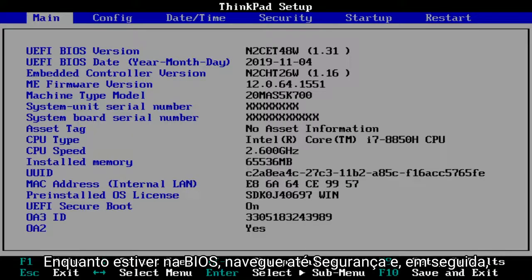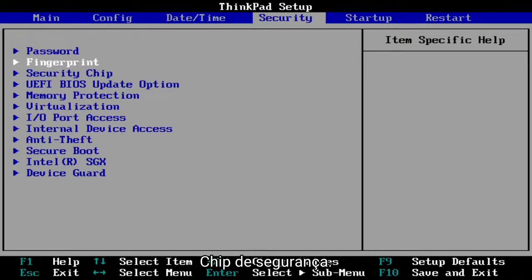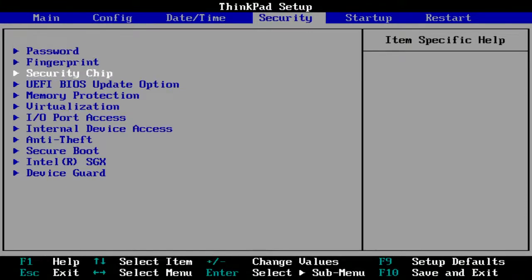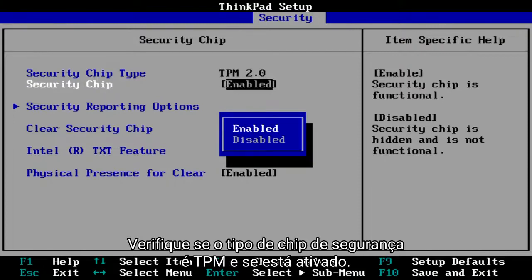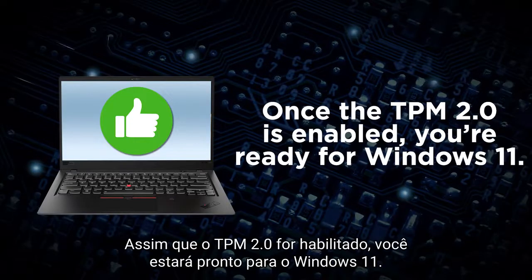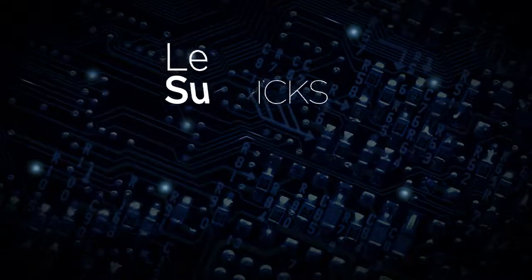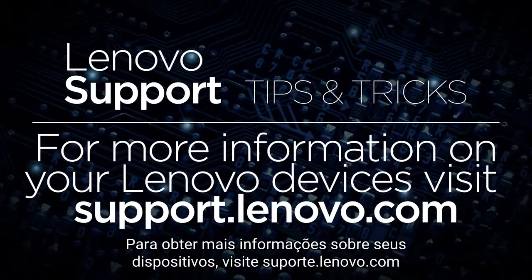While in the BIOS, navigate to security and then security chip. Check to see if the security chip type is TPM and if the security chip is enabled. Once the TPM 2.0 is enabled, you're ready for Windows 11. For more information on your Lenovo devices, visit support.lenovo.com.